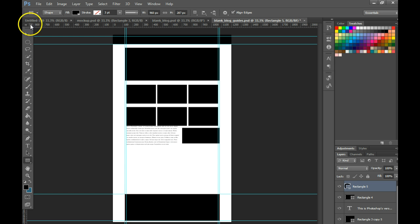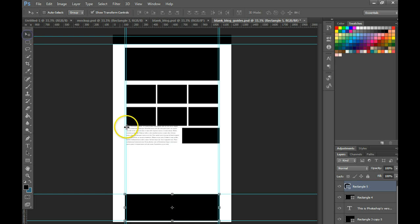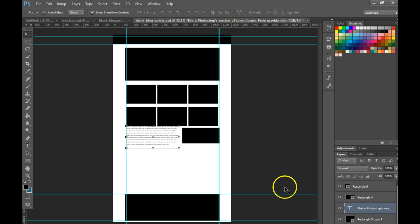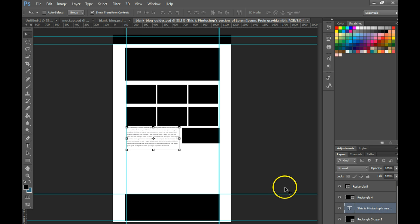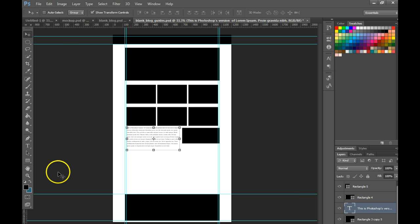At that point you can adjust any of your other layers however you want, but in just a couple minutes you have a full mock-up for a website.